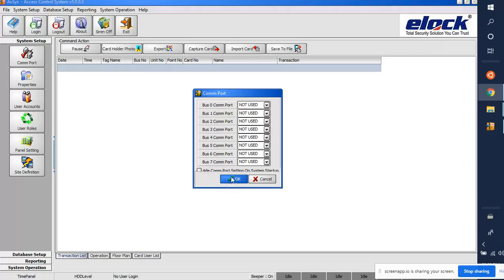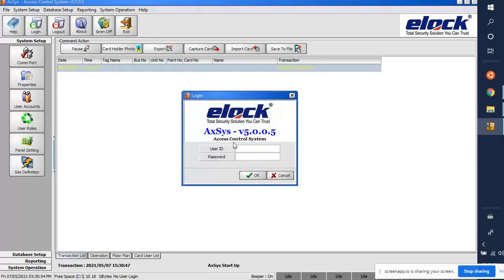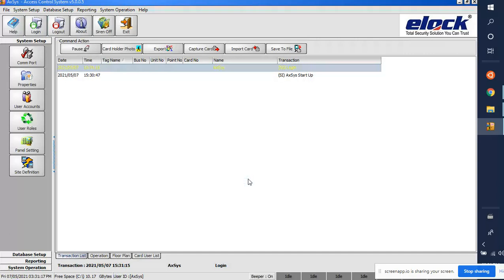Once it's open, click OK. The first step is to log in. It will ask for a user ID and password. The user ID is AXSYS — A capital, X small, Y capital, S small — and the password is the same. Copy the user ID and paste it as the password, then click OK.